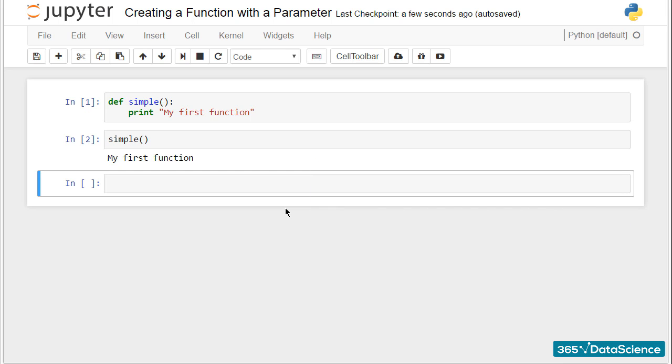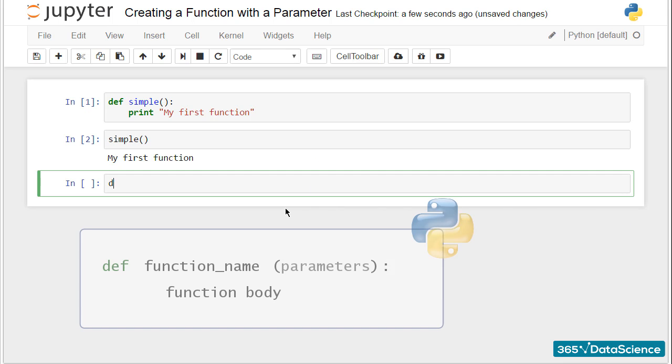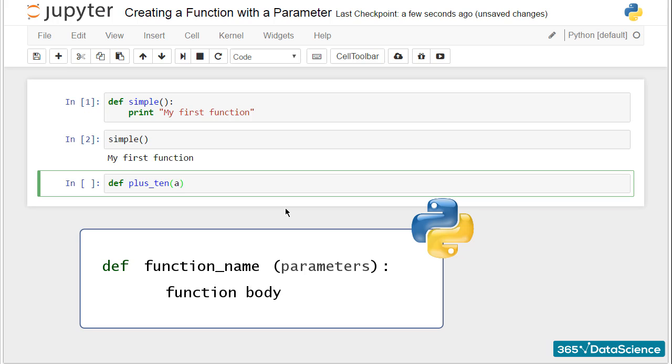Always begin with the def keyword. Then type the name of the function, plus_ten, and in parentheses, designate the parameter a. The last thing to write on this line would be the colon sign.